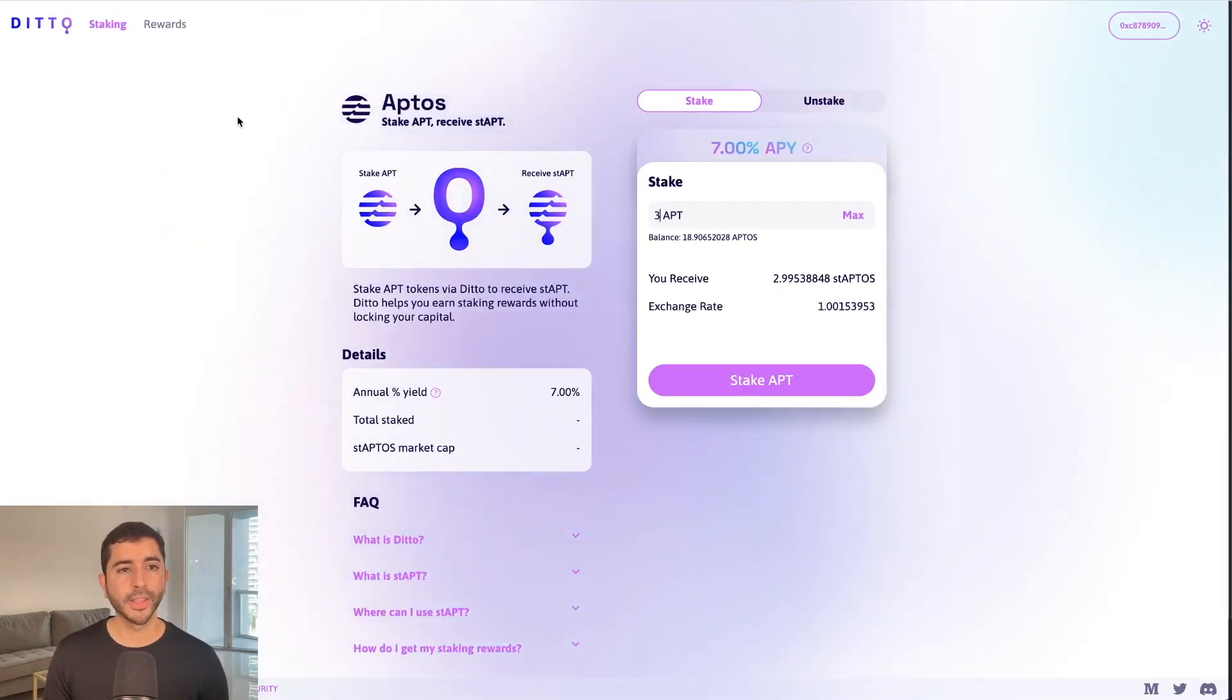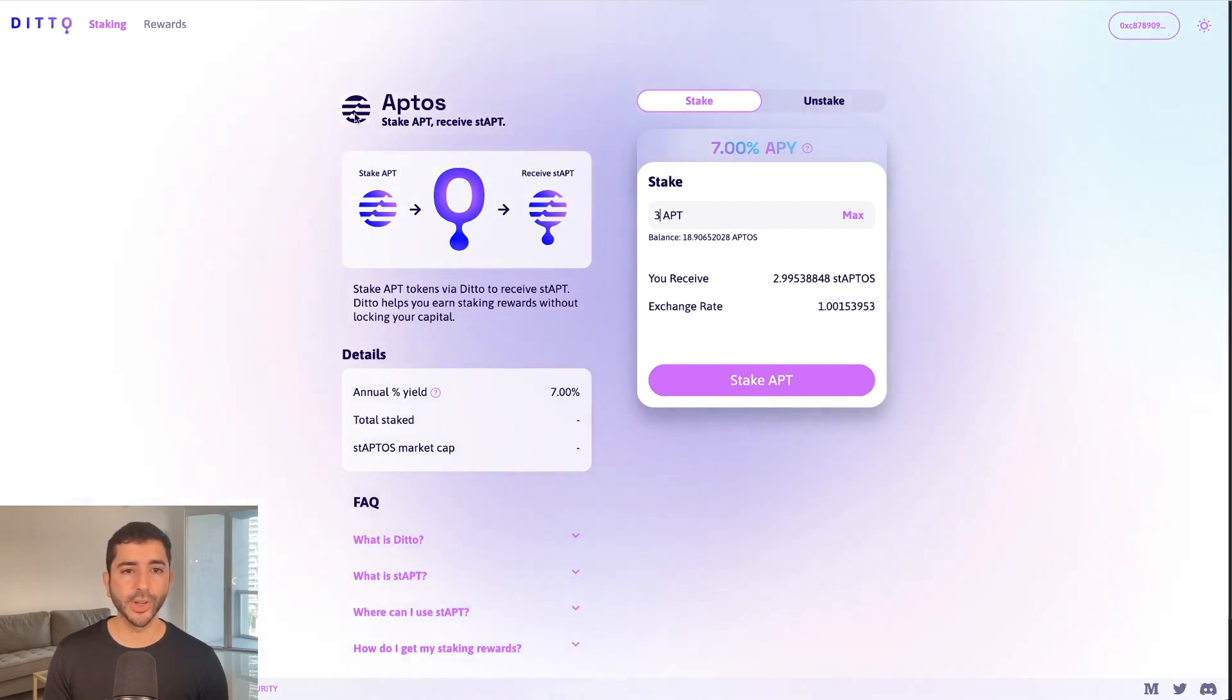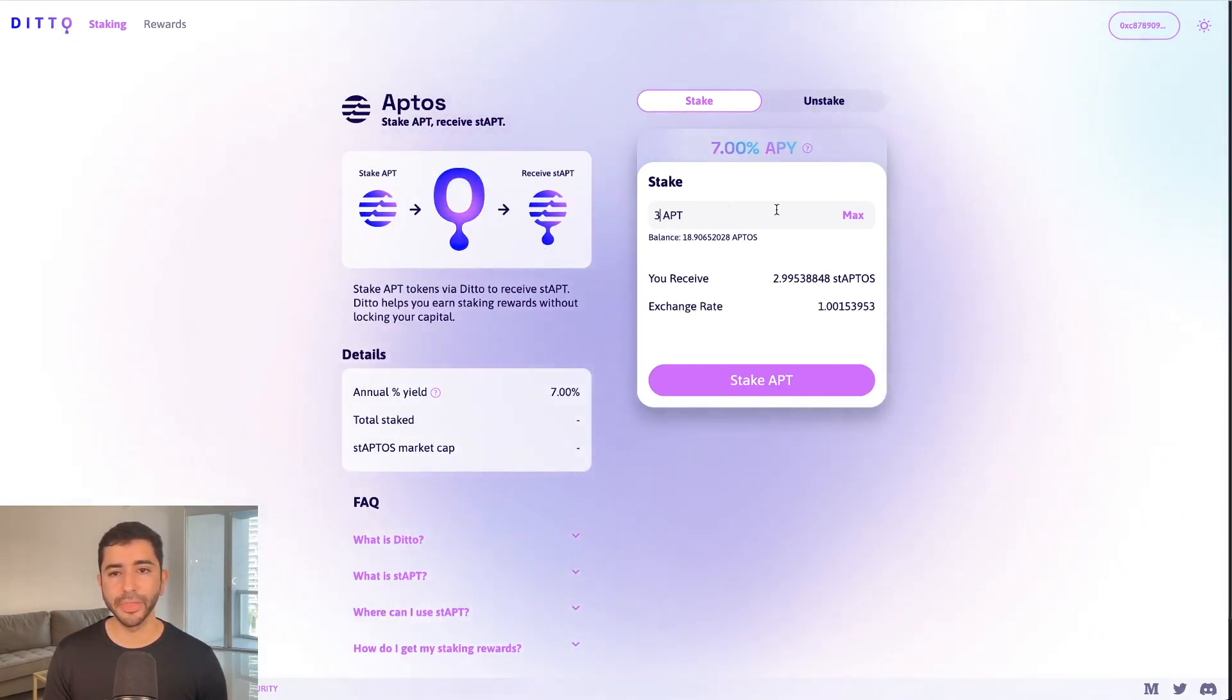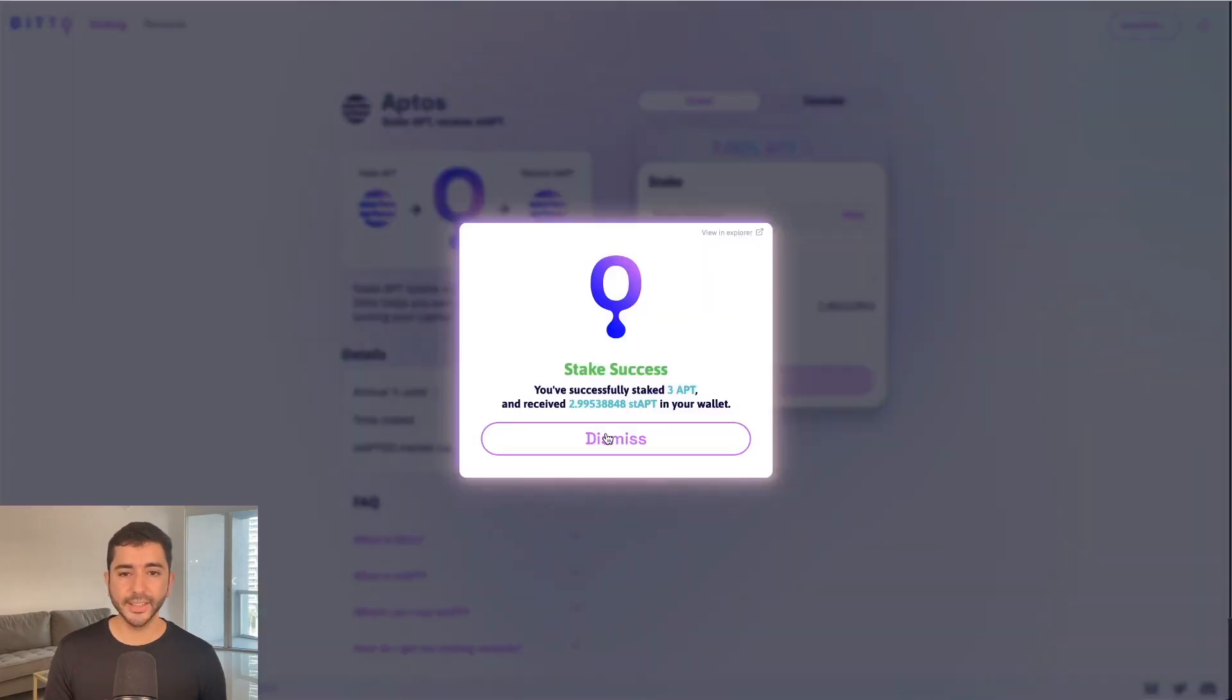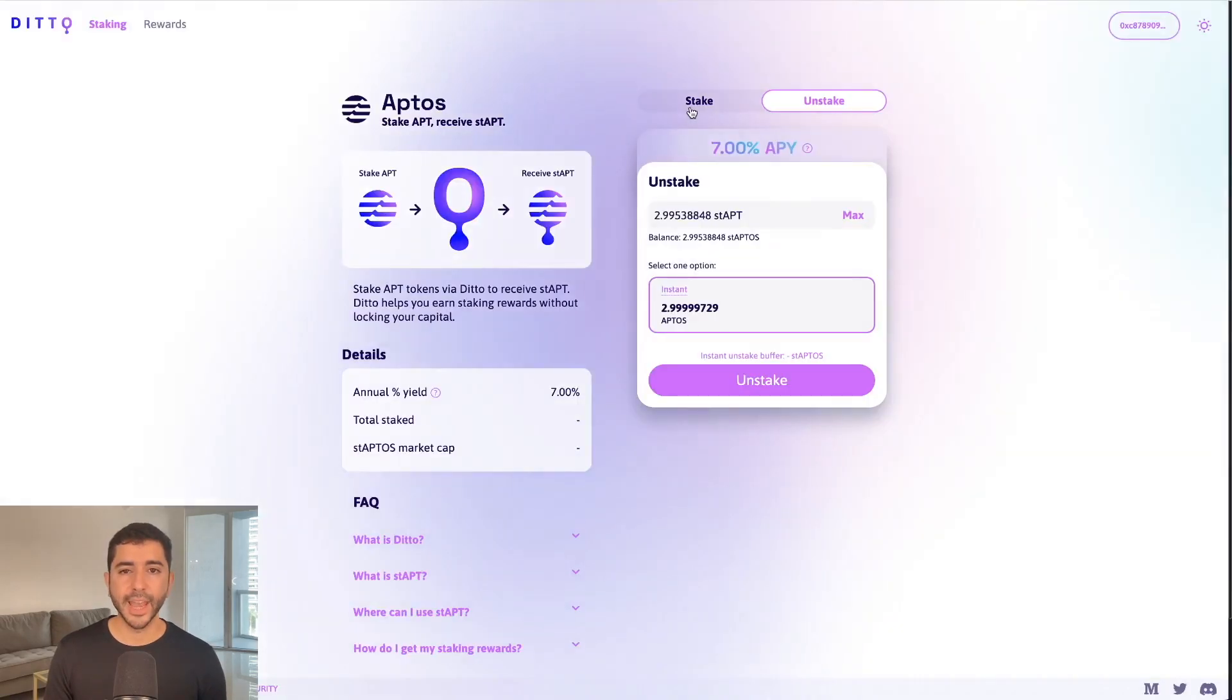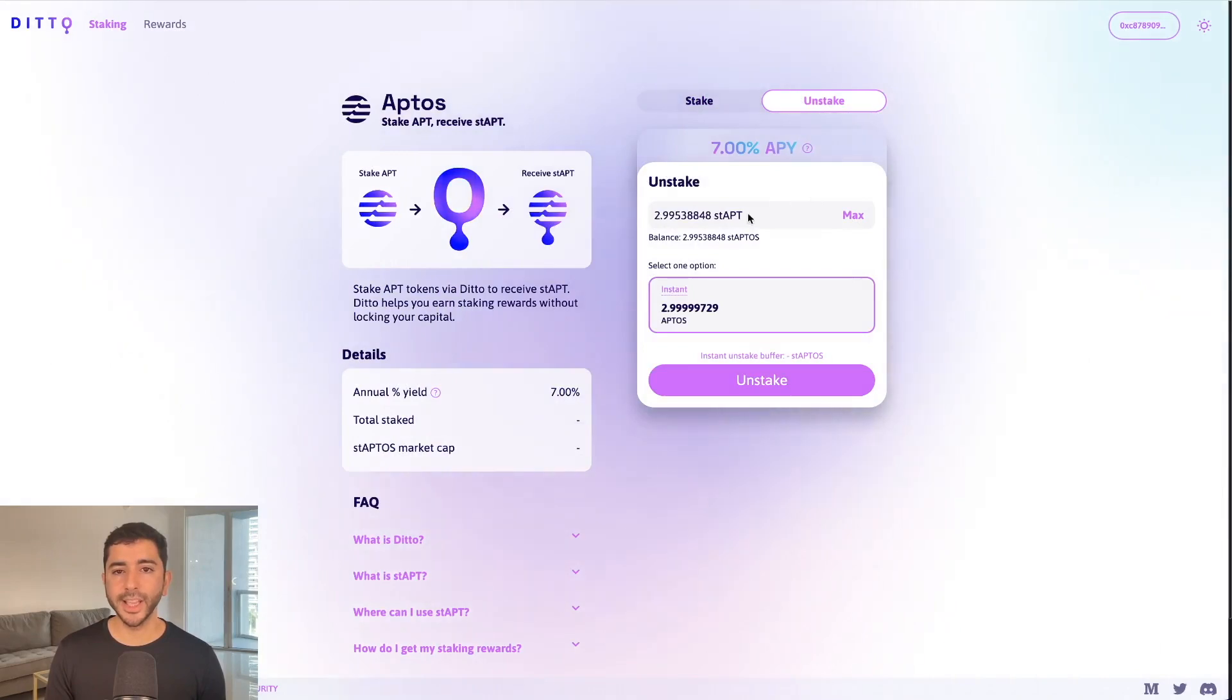Another protocol we're going to hit is Ditto Finance. You can stake your Aptos. So I'll put up three Aptos and stake. Approve the transaction. Staking successful. And if I want, I can head over to the unstake feature and get my Aptos back.